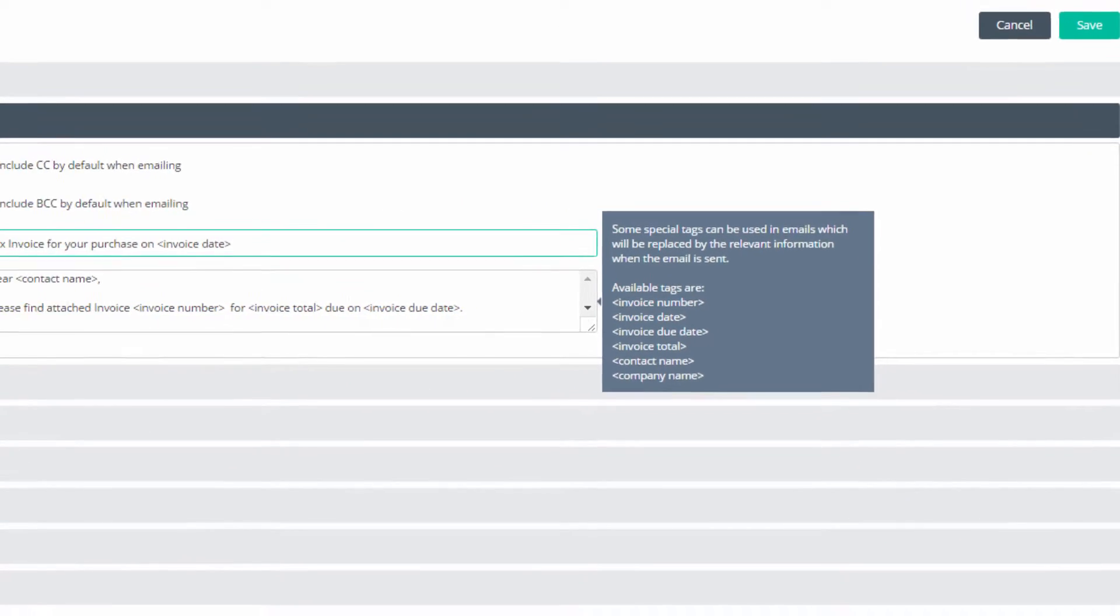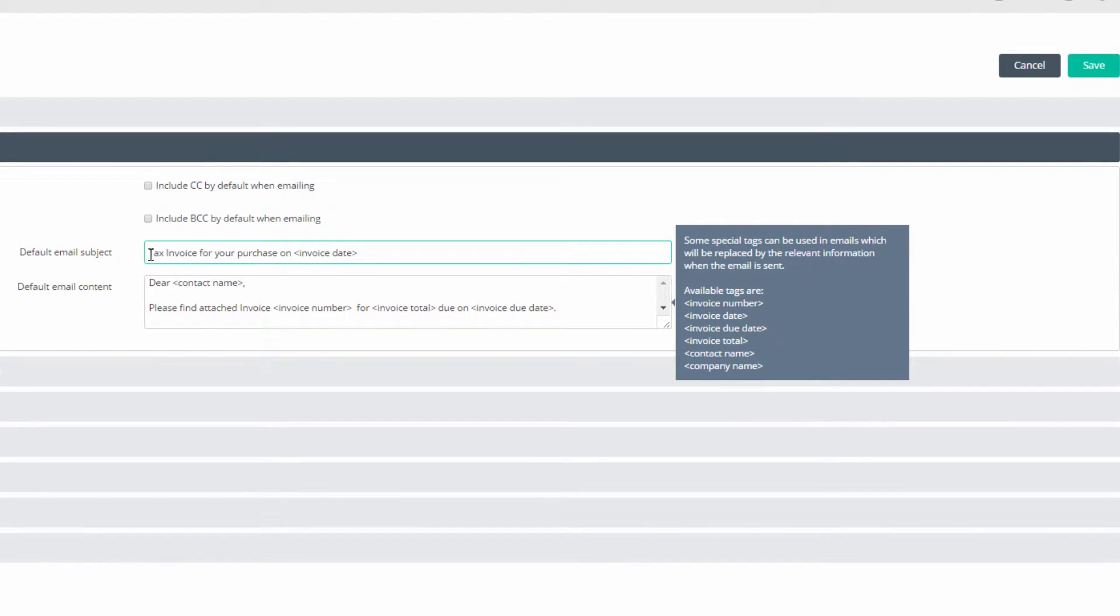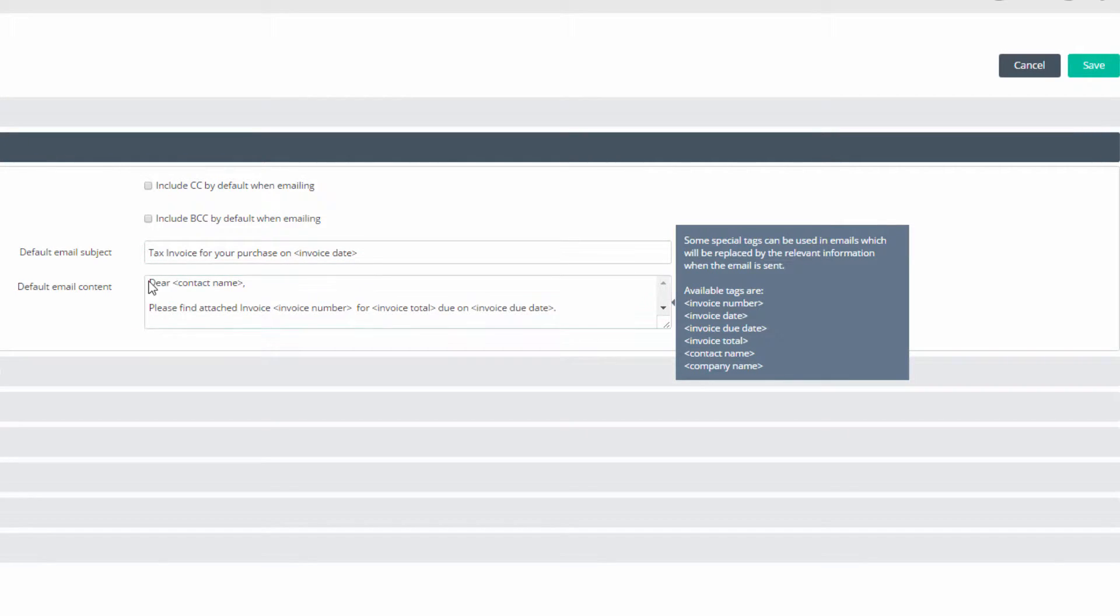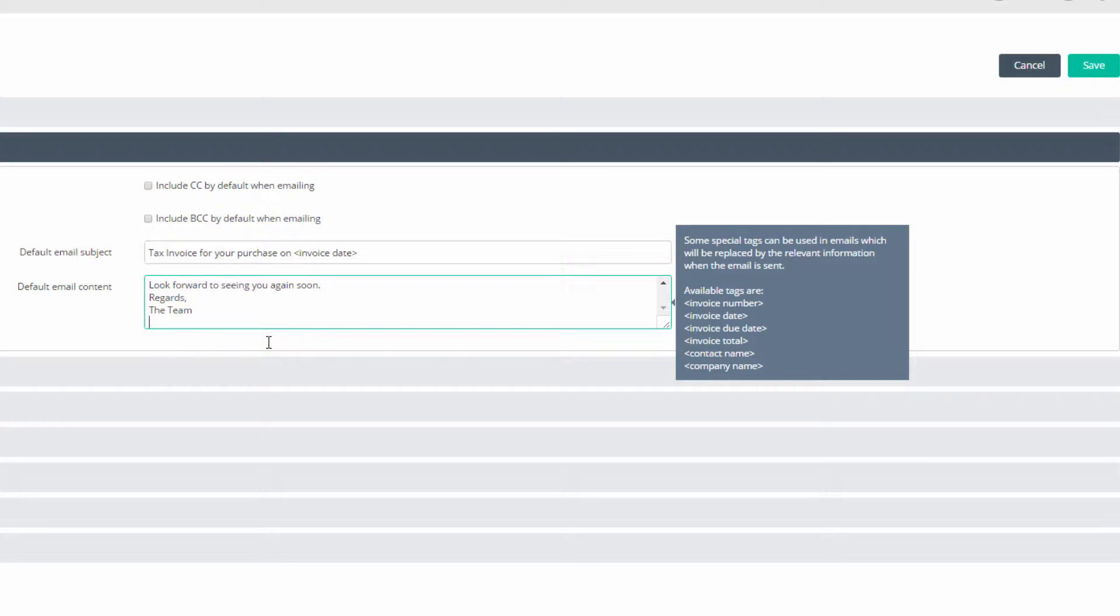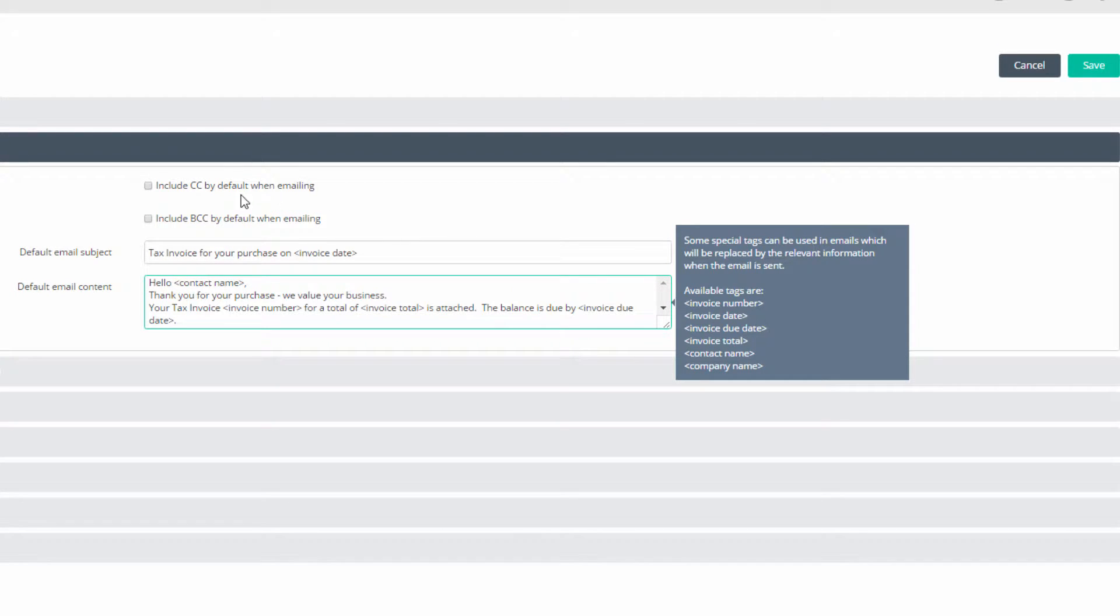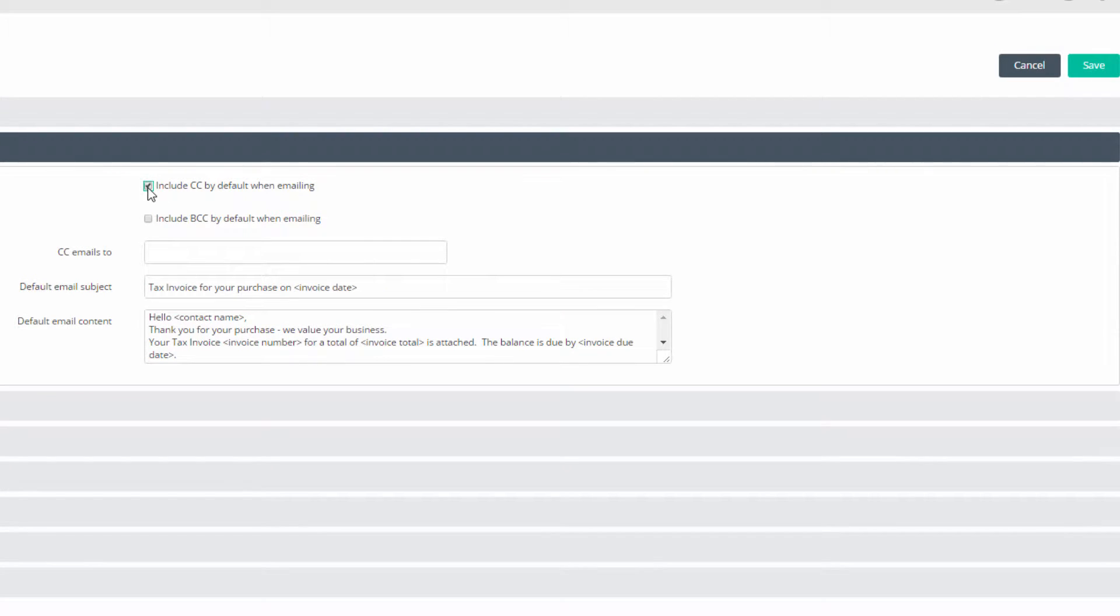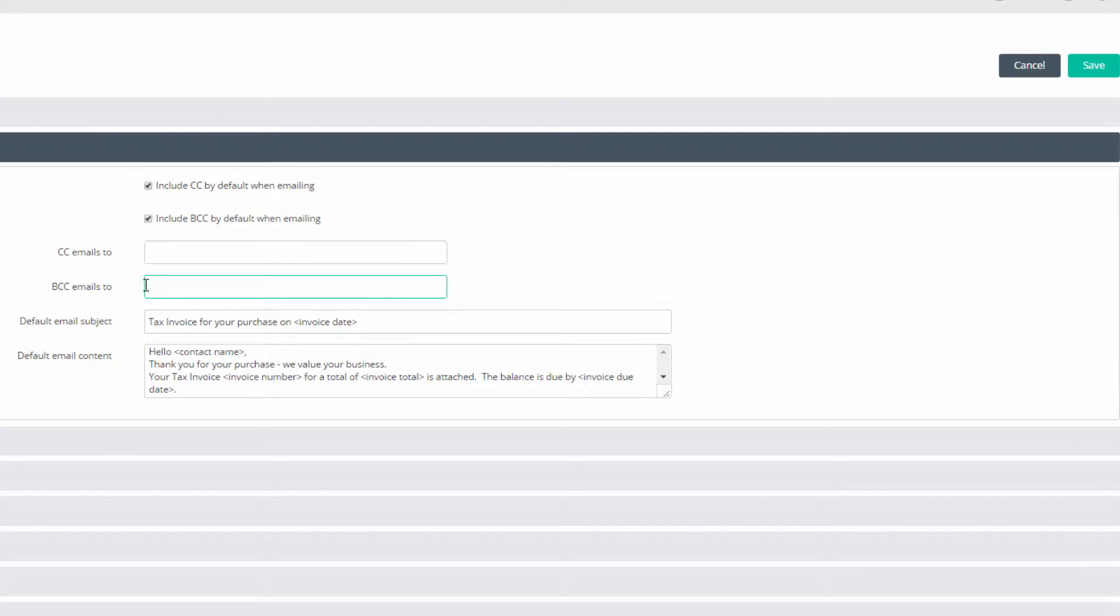Enter a default subject and default content. At the top, you can choose to include CC and BCC copies. Remember, this is a template to be used by all invoices, so an address here will receive a copy of all invoices sent.